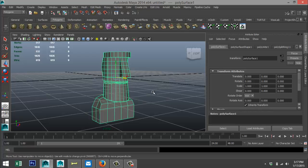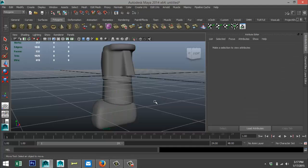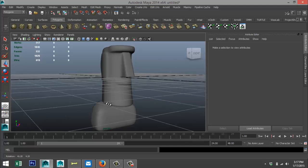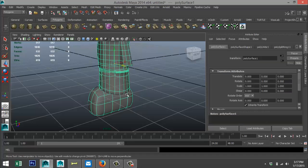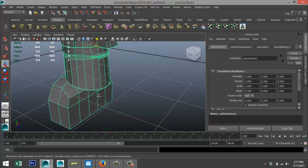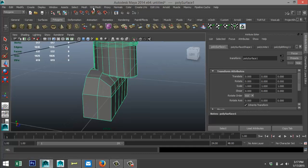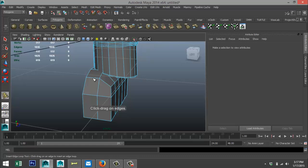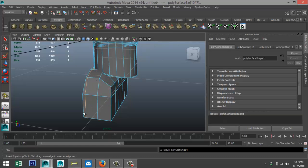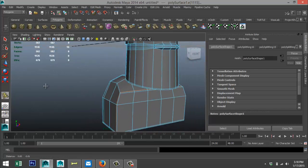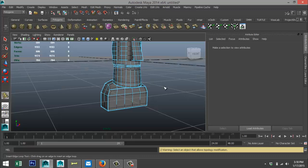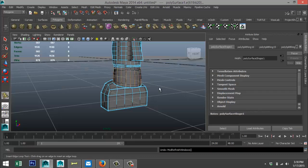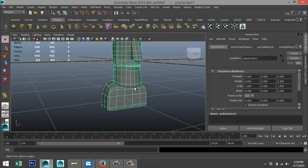Let's see what happens when we smooth this — hit 3 on the keyboard. The top part is not bad but the bottom part is a bit round, so select the object, hit 1 on the keyboard and add some edge loops to keep the shape intact. Edit Mesh > Insert Edge Loop Tool — add one back here, one down here, one right there. That should hold the form a little bit better. Right-click > Object Mode, select the whole thing and hit 3 again.